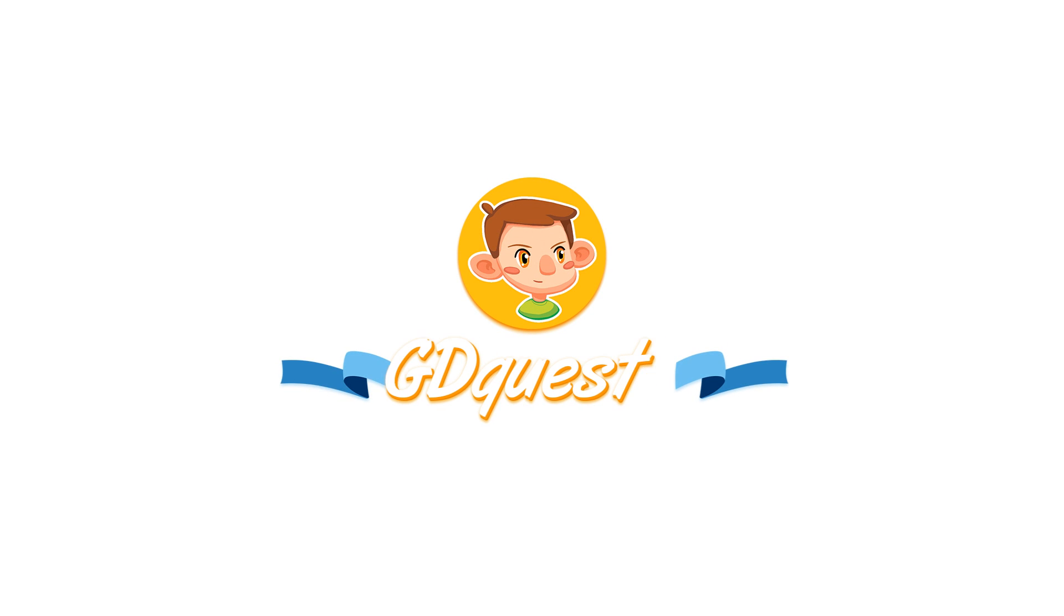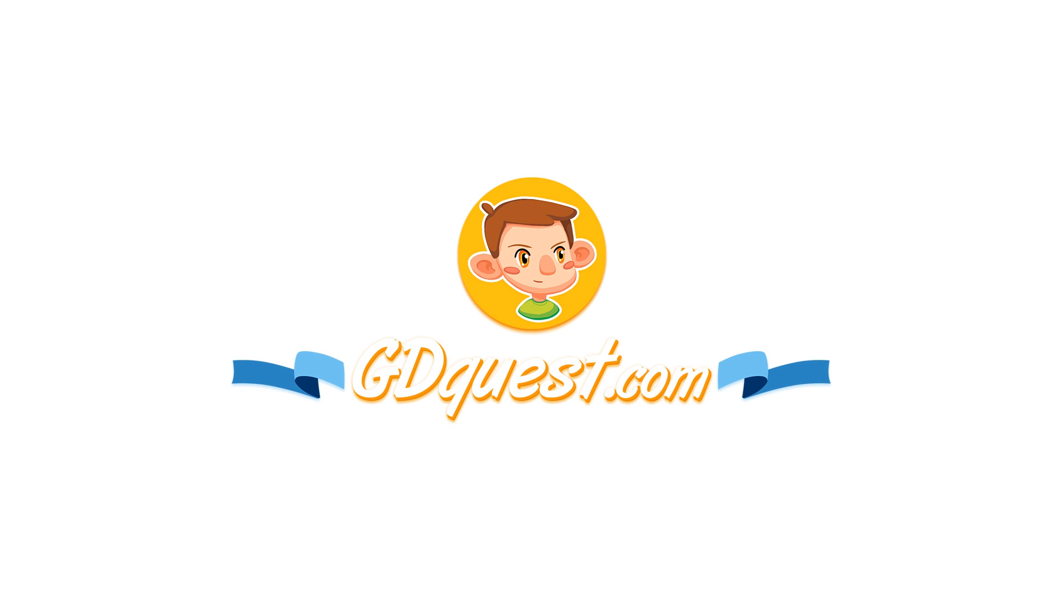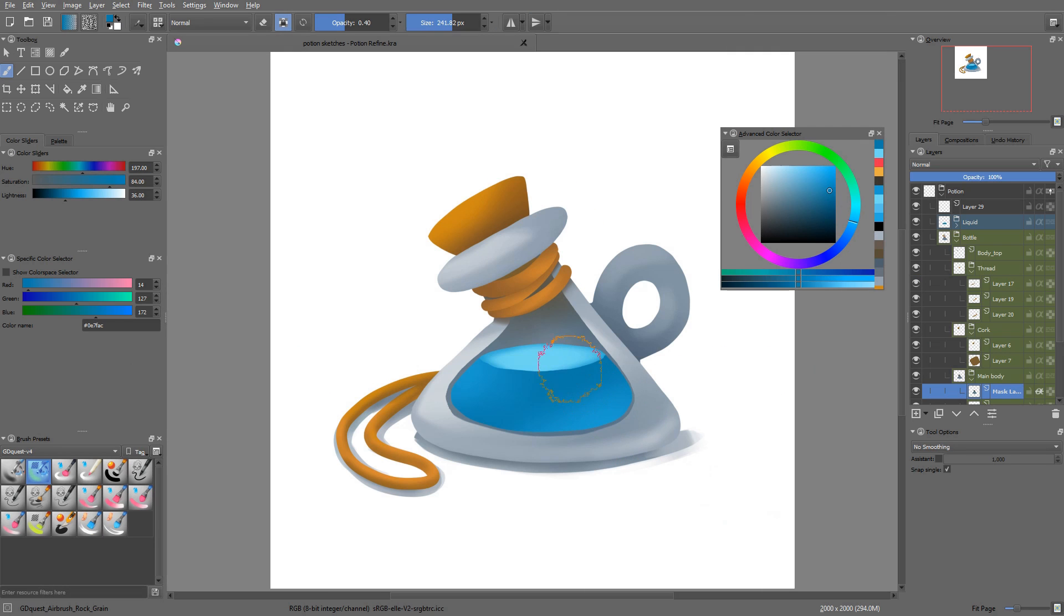During the blocking phase, we've built our asset thinking about the shapes it's made of, the overall visual balance and light direction.